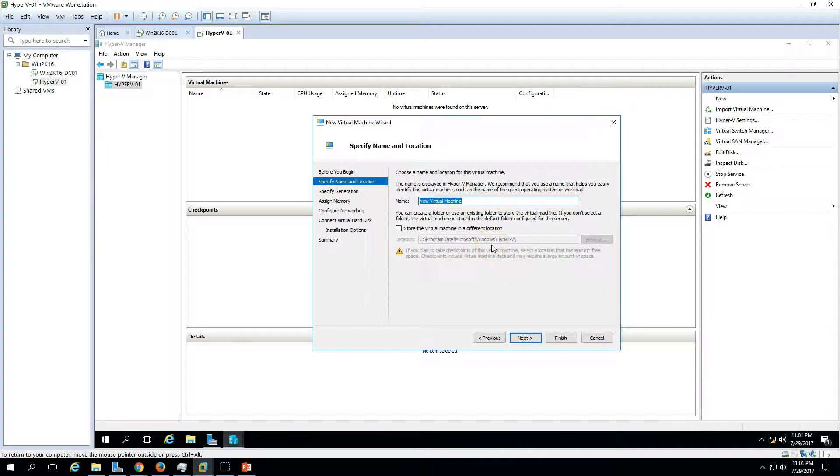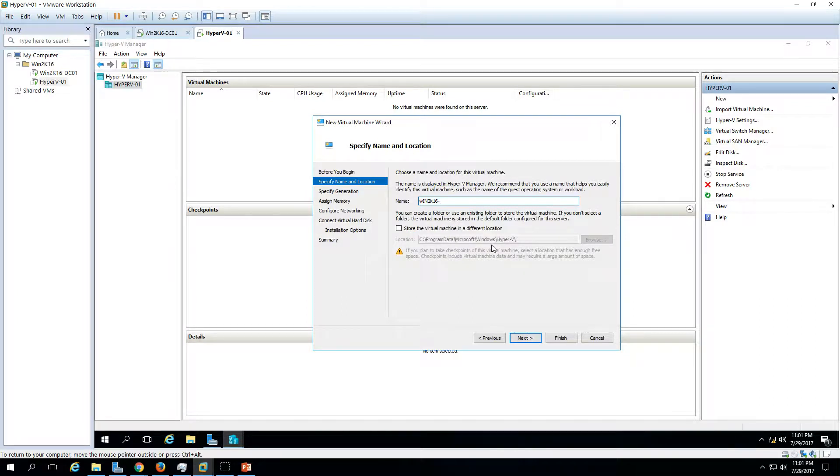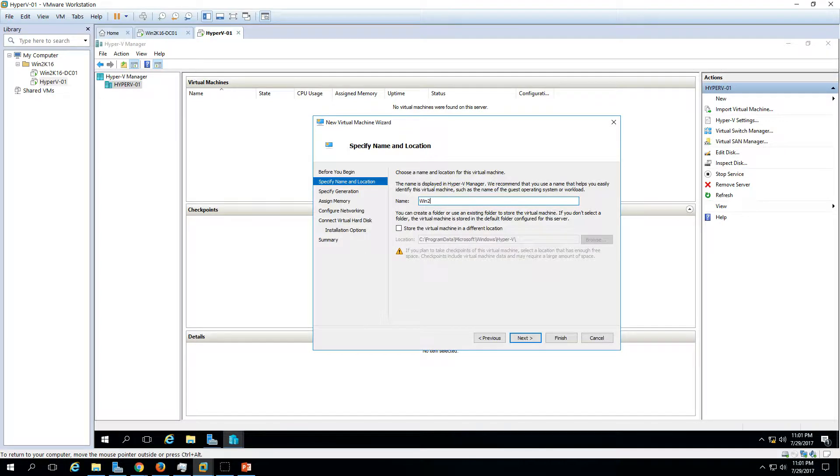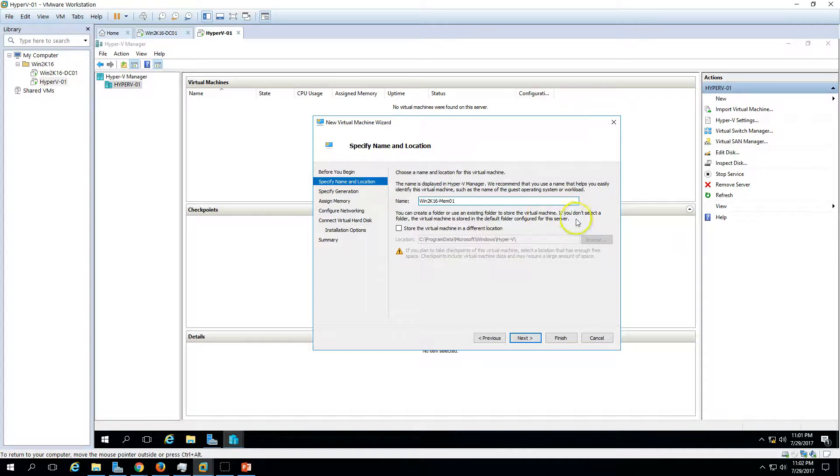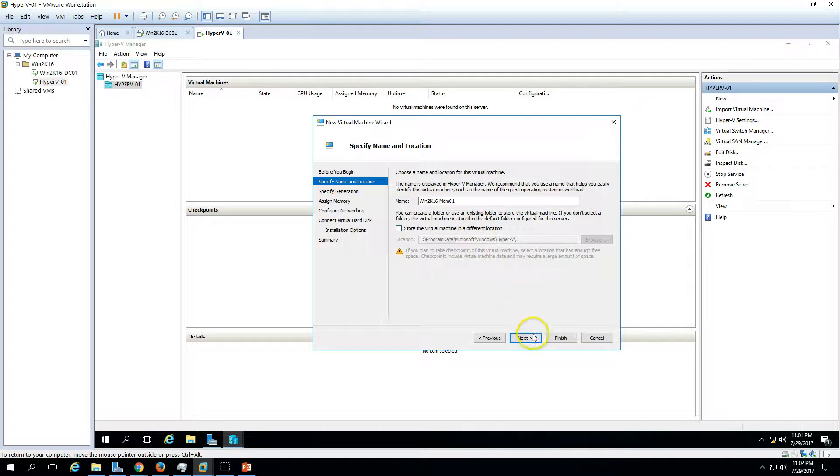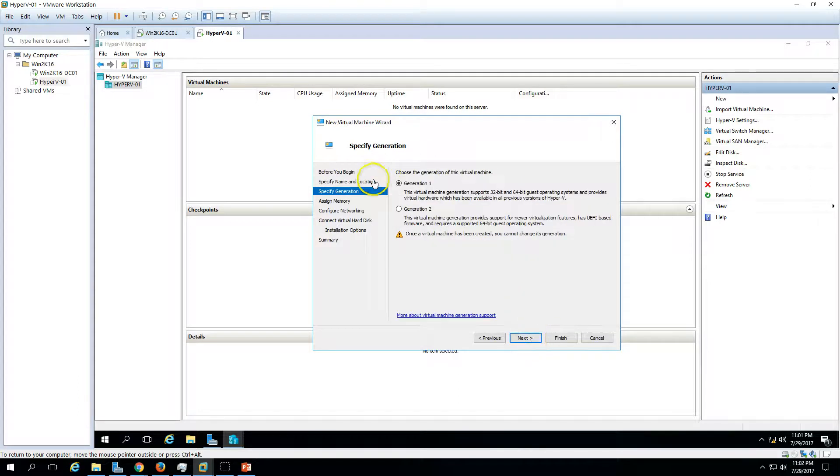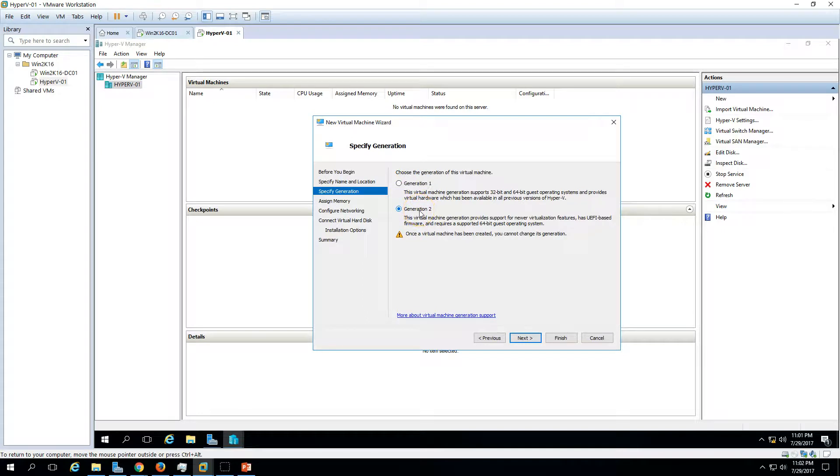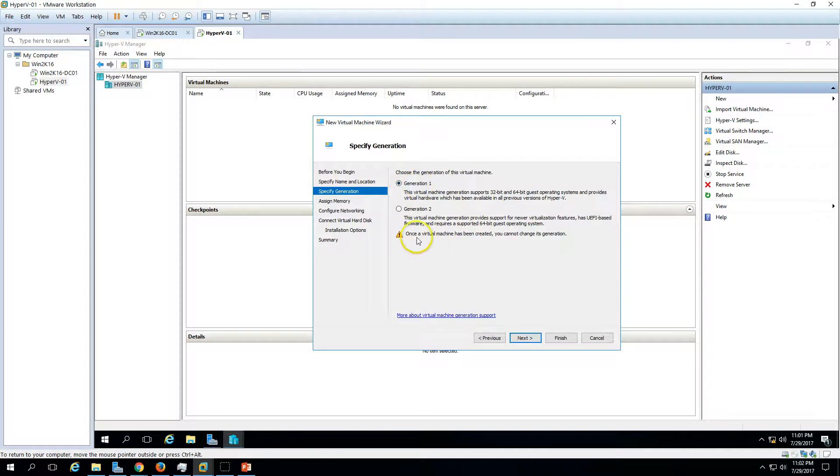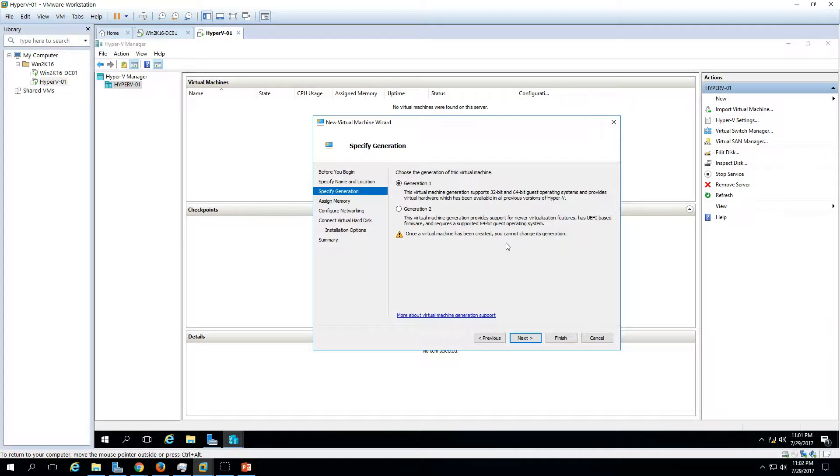Now I am going to call it win2k16mem01. And you can change the default location. I am going to use the default location. And the generation 1 and generation 2, we have two types of virtual machines here. The main thing you need to take care about: once you create a virtual machine, you will not be able to change the generation of the virtual machines, like the settings of virtual machine.